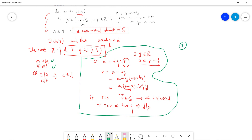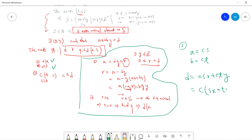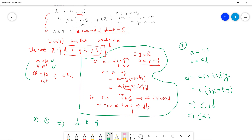For the second part, which is straightforward: suppose c is a divisor of a and c is a divisor of b. Then a = cs and b = ct for some integers s and t. Since d = ax + by, we get d = csx + cty = c(sx + ty), which means c is a divisor of d, so c ≤ d.